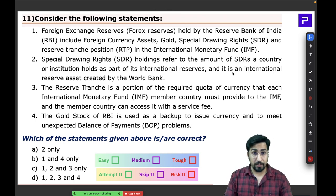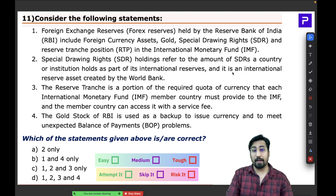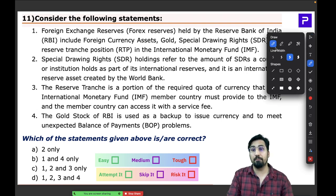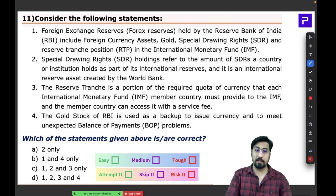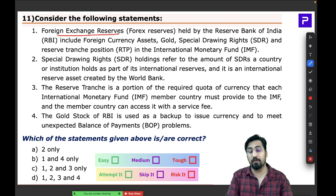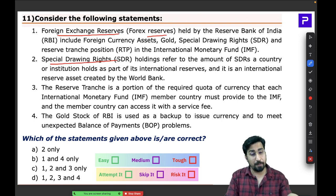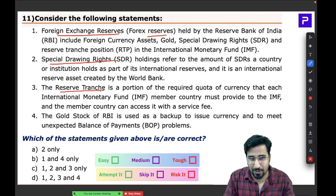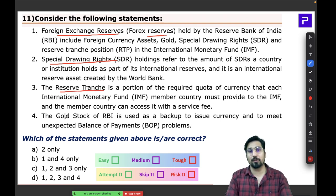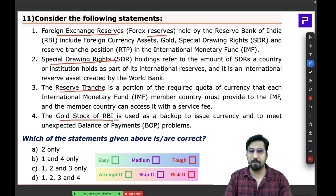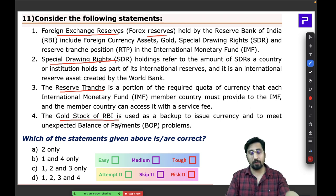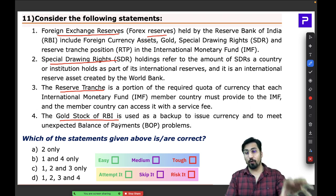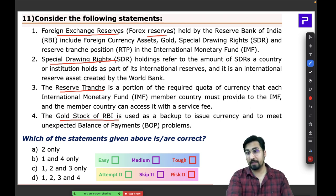Question eleven is about India's foreign exchange reserves. The question covers multiple concepts: Special Drawing Rights (SDR), reserve tranche, and the gold stock of the RBI — four concepts that need to be understood to attempt this question.